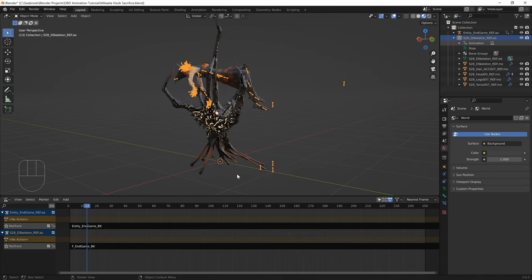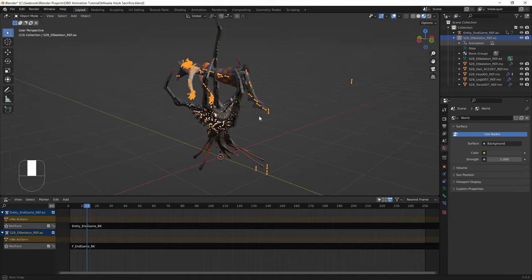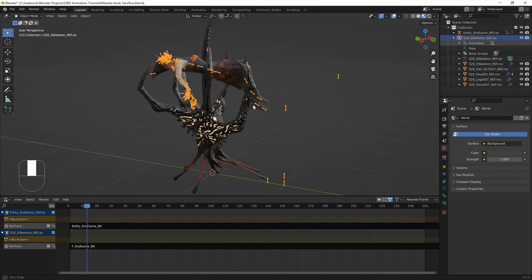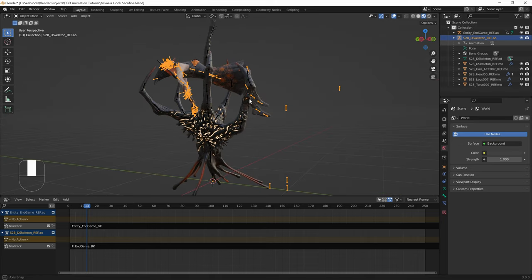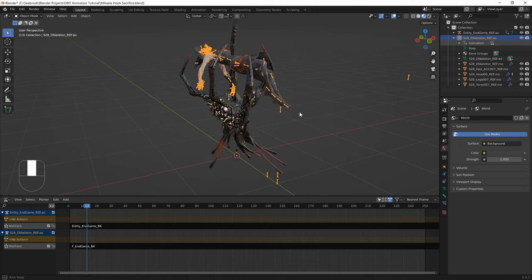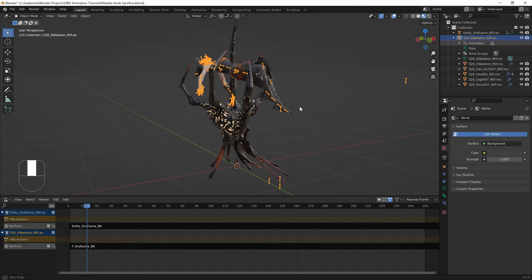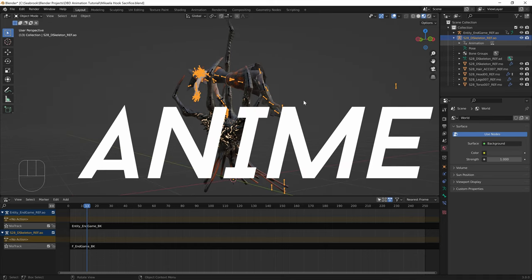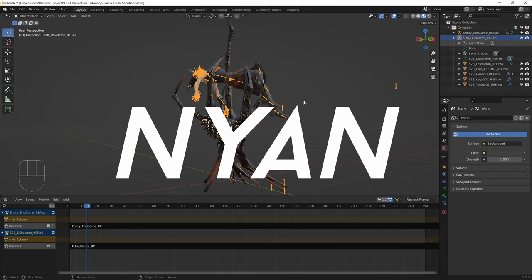Thank you so much for being here. I hope you enjoyed and learned some things about how to import animations from game to Blender. Anime Nyan, out.